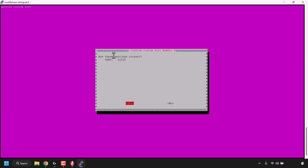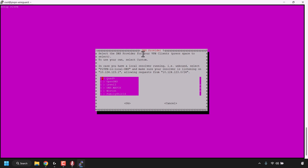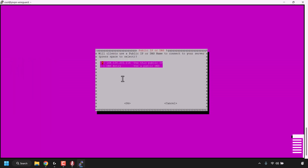For the Default WireGuard Port, you can modify it or hit Enter to retain the default port of 51820. We're going to stick with that, so press Tab and hit Enter. Confirm the custom port — are these settings correct? Port 51820. Hit Enter. For the DNS Provider, select the DNS provider for your VPN clients. You have options including Quad9, OpenDNS, Level3, DNS.watch, Norton, and Family Shield. Quad9 is already pre-selected — I'm going to roll with this, so press Tab and hit Enter.